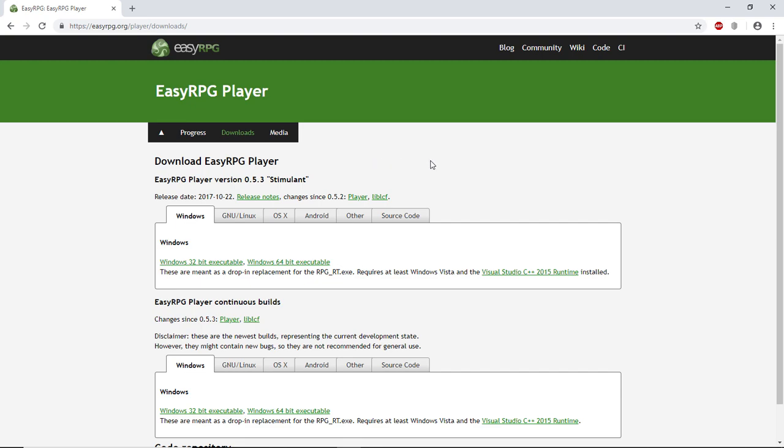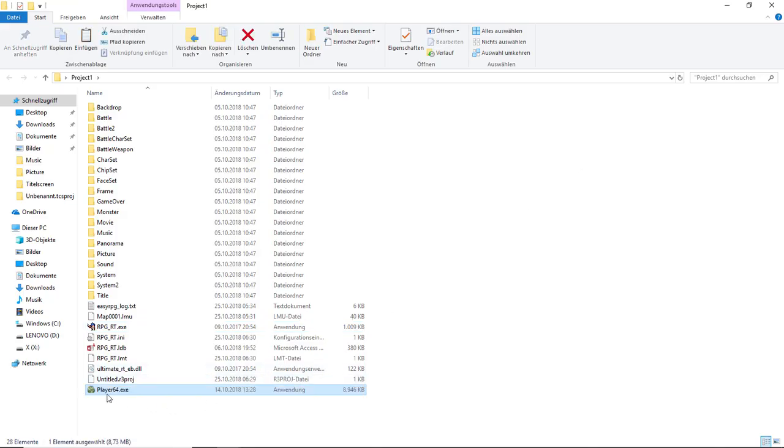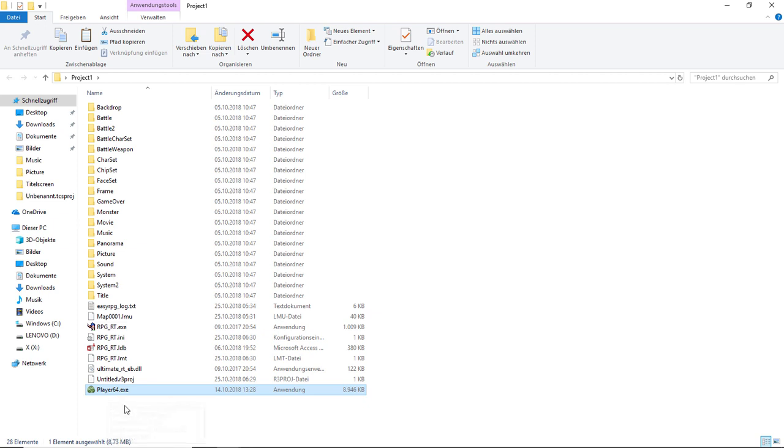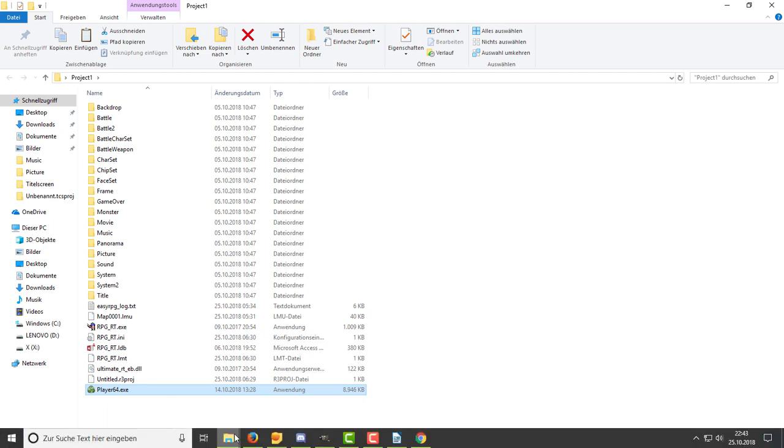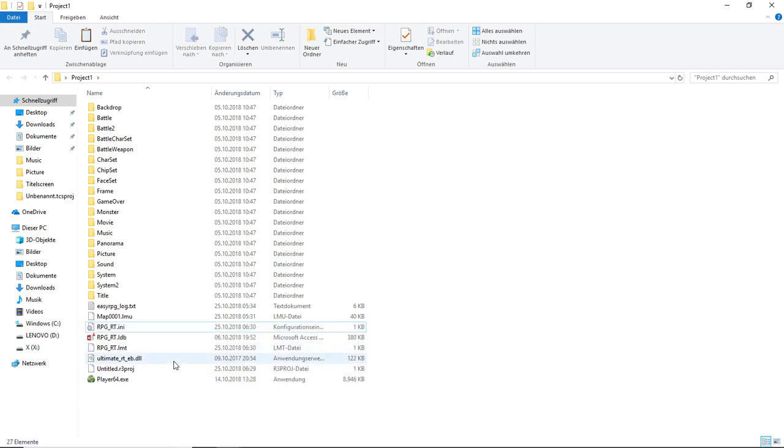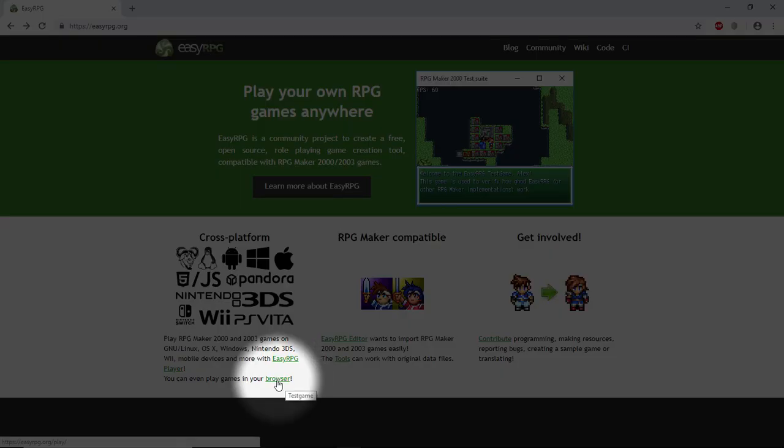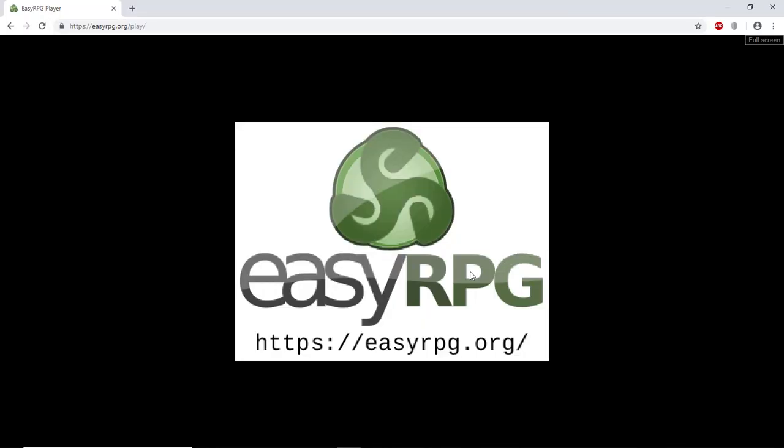After download, you just have to move the player into your game folder and launch it. It's replacing the RPG-RT player. If you want to use EasyRPG in test play as well, then you just have to rename the EasyRPG player to RPG-RT.exe. You can even play games in your browser.